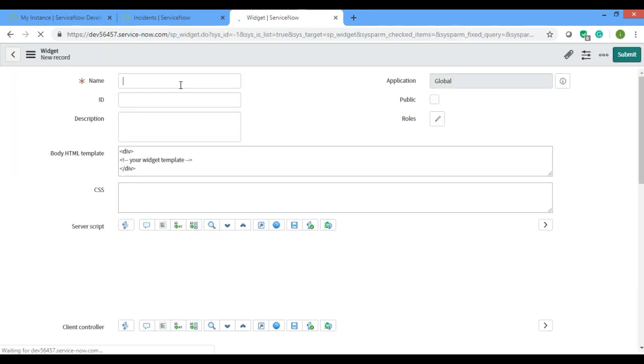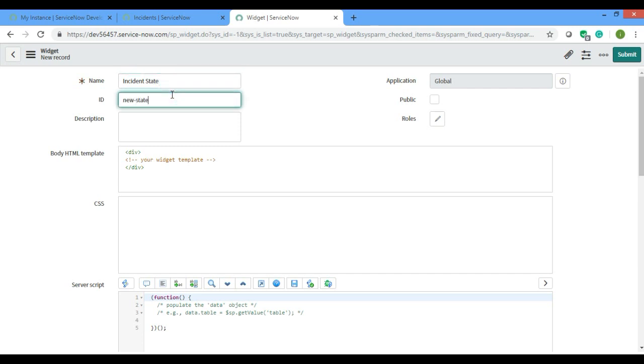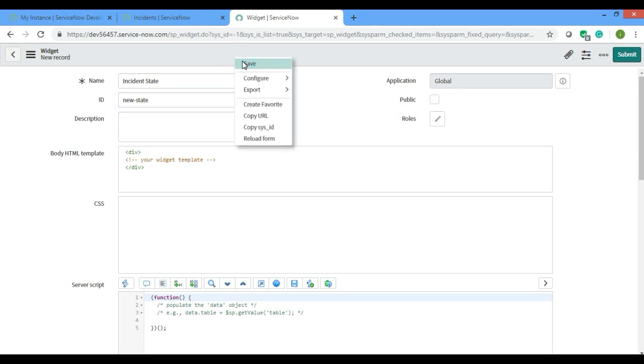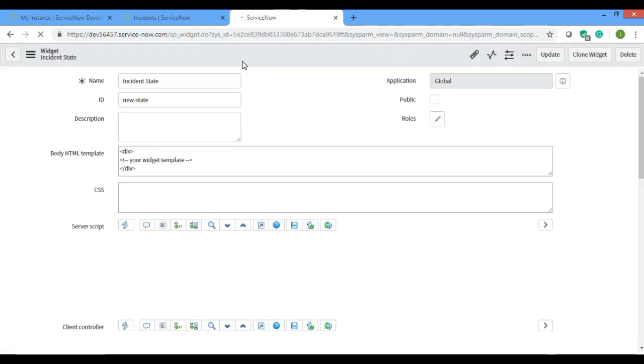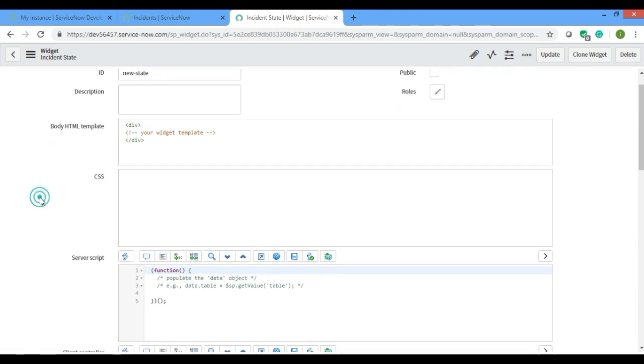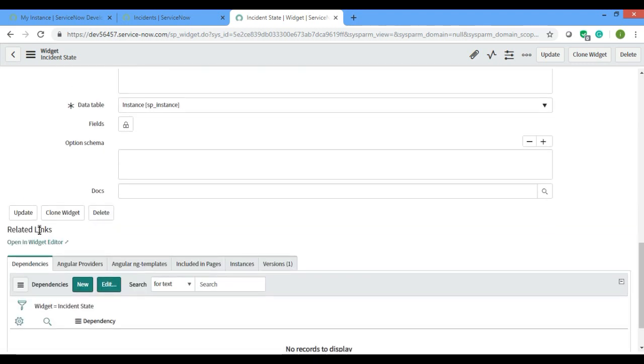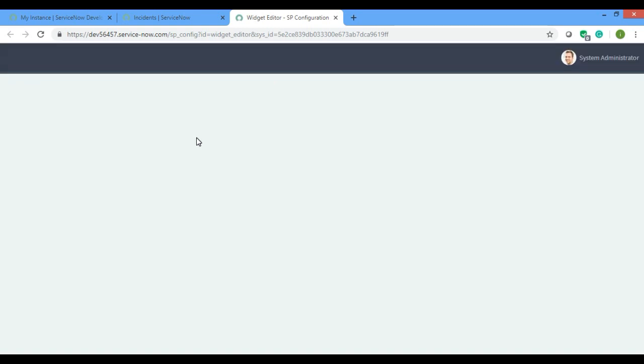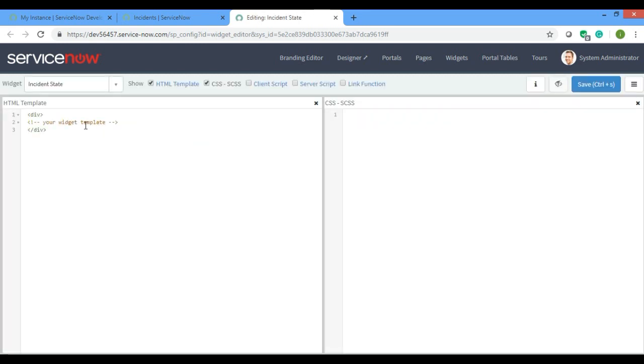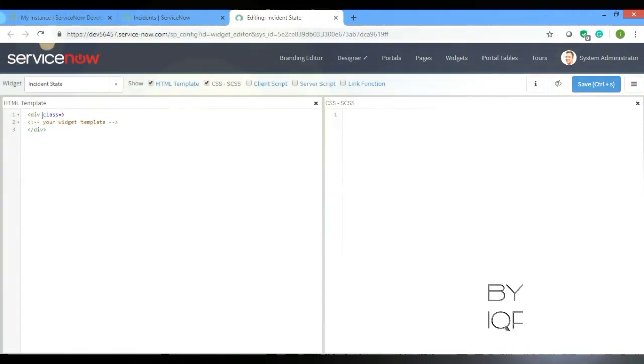Let's name it incident state new. I'll just save it. Now it is loading, it takes time. I will mention the class here. I'll make a card.